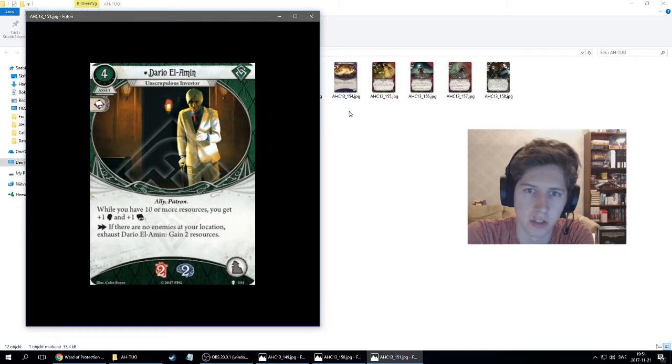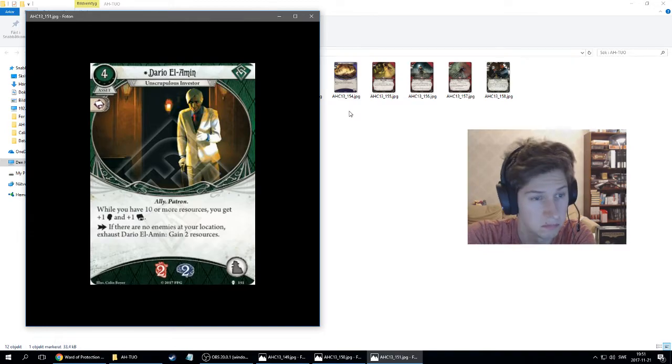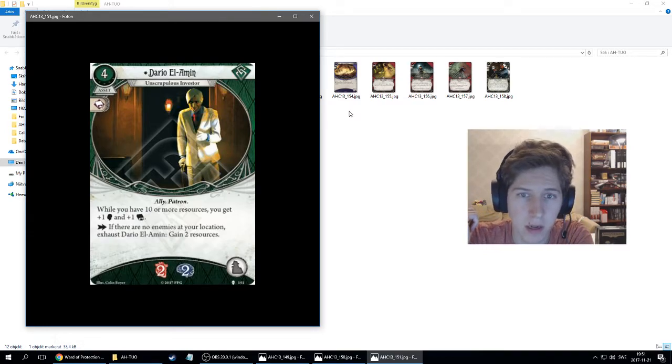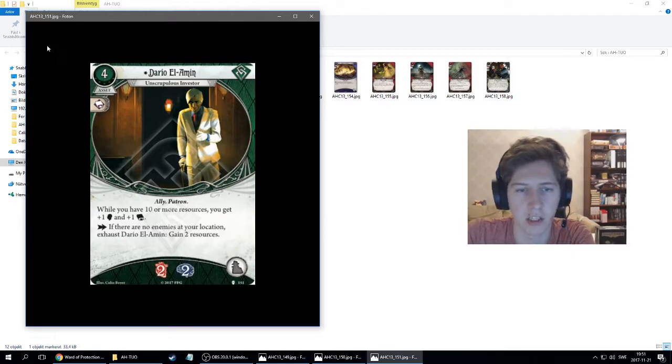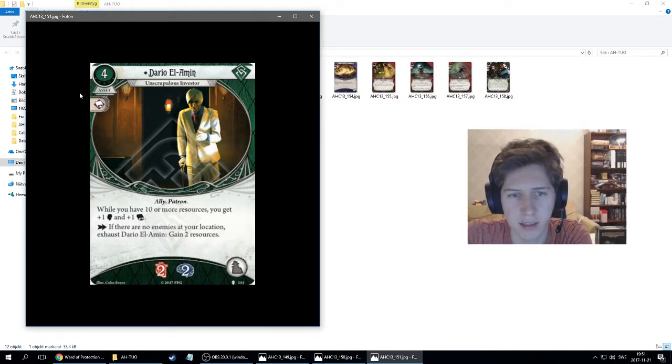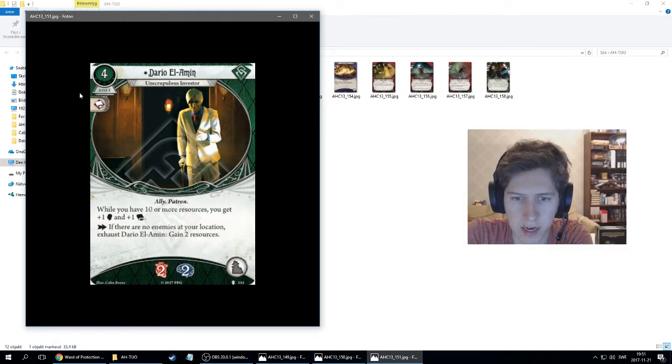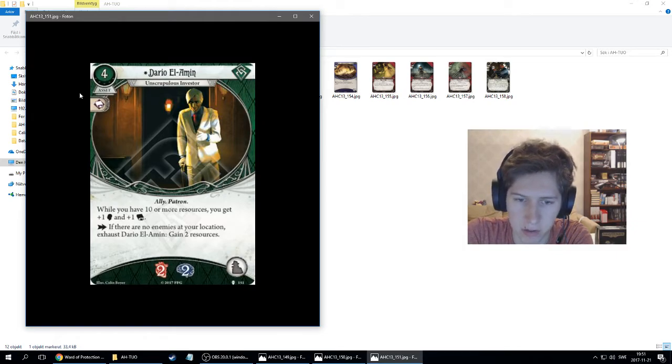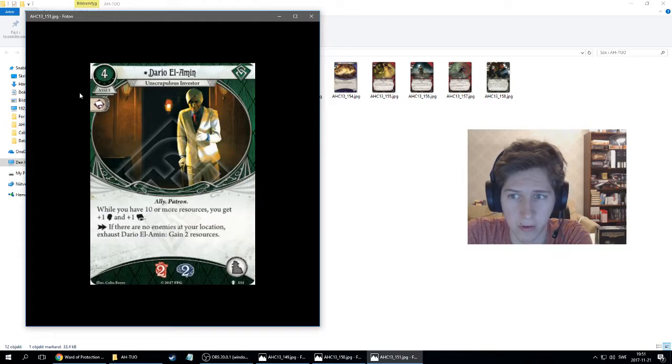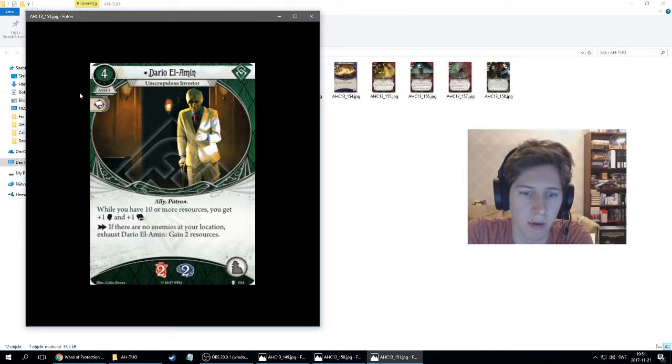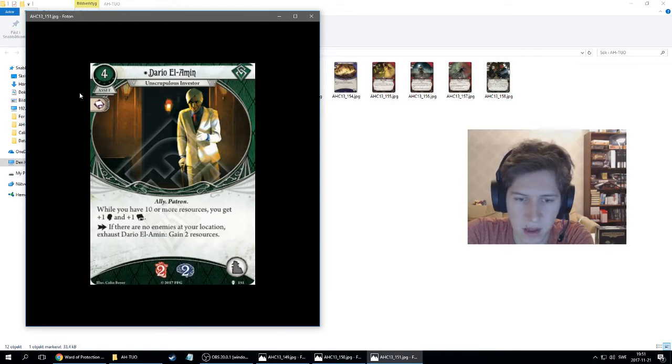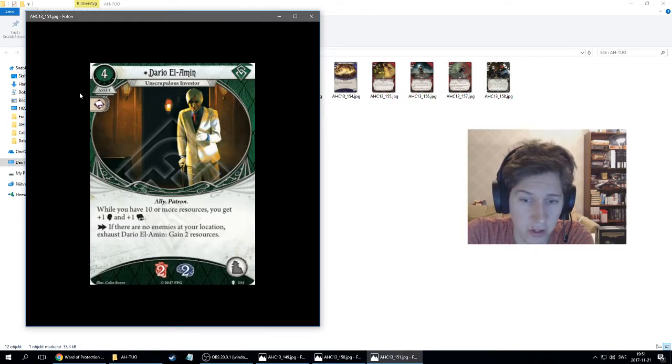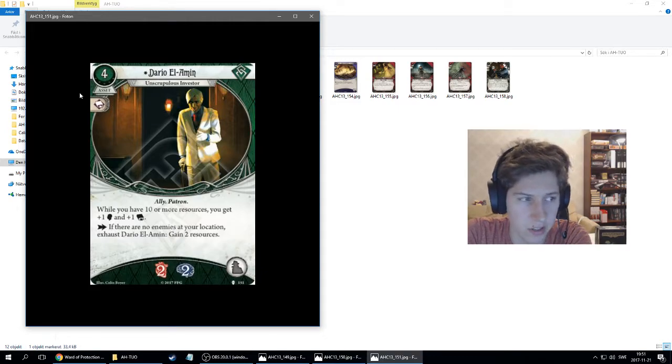Let's move into rogue. This is Dario El-Amin. It's an asset, costs four, has an intellect pip, and it's an ally and a patron. This is the card that has been spoiled for quite some time. While you have 10 or more resources, you get plus one will and plus one intellect. And there's an action: if there's no enemy at your location, exhaust Dario, gain two resources.